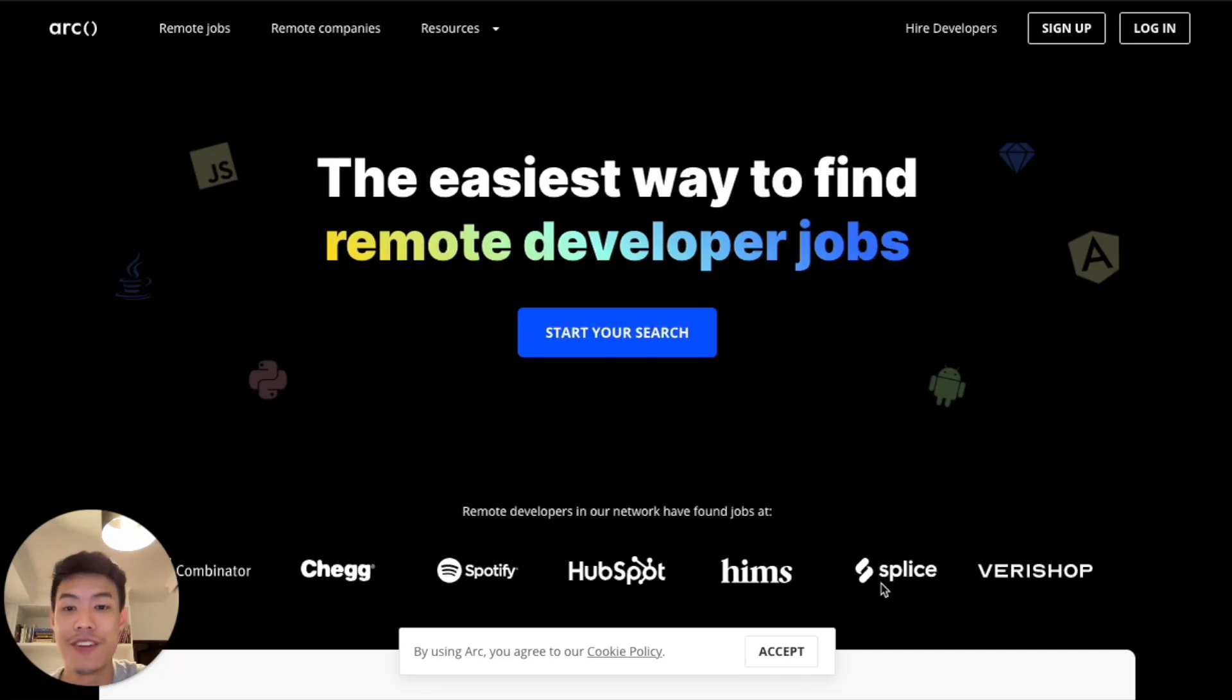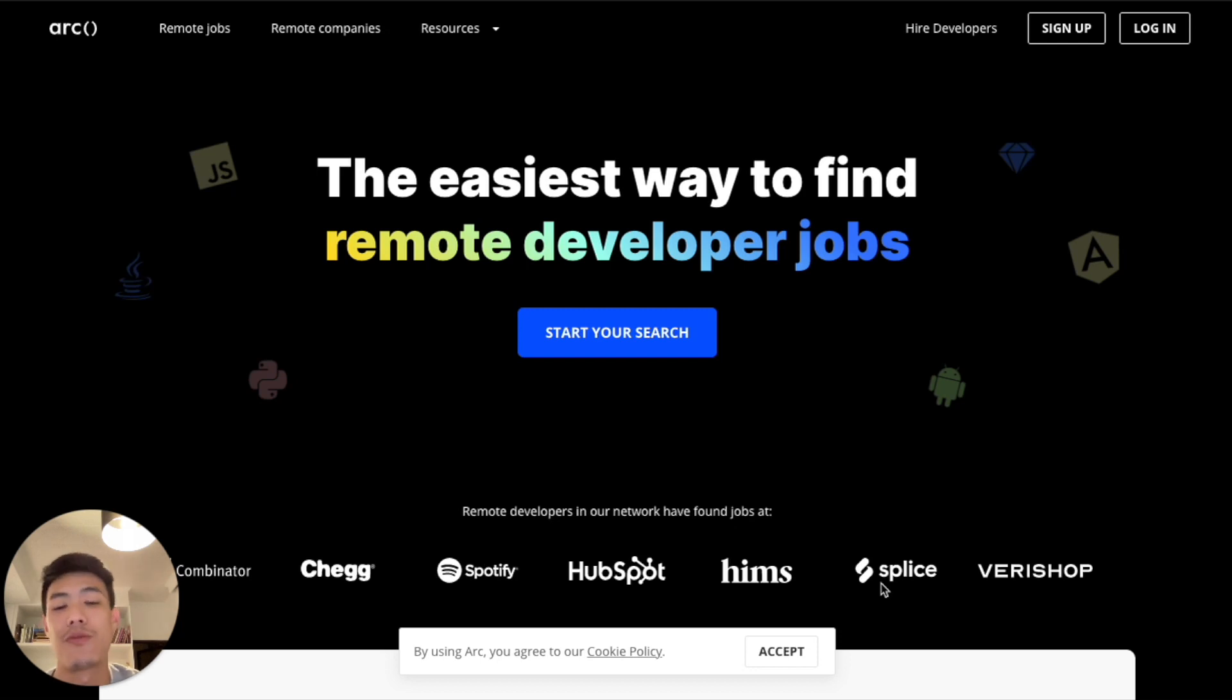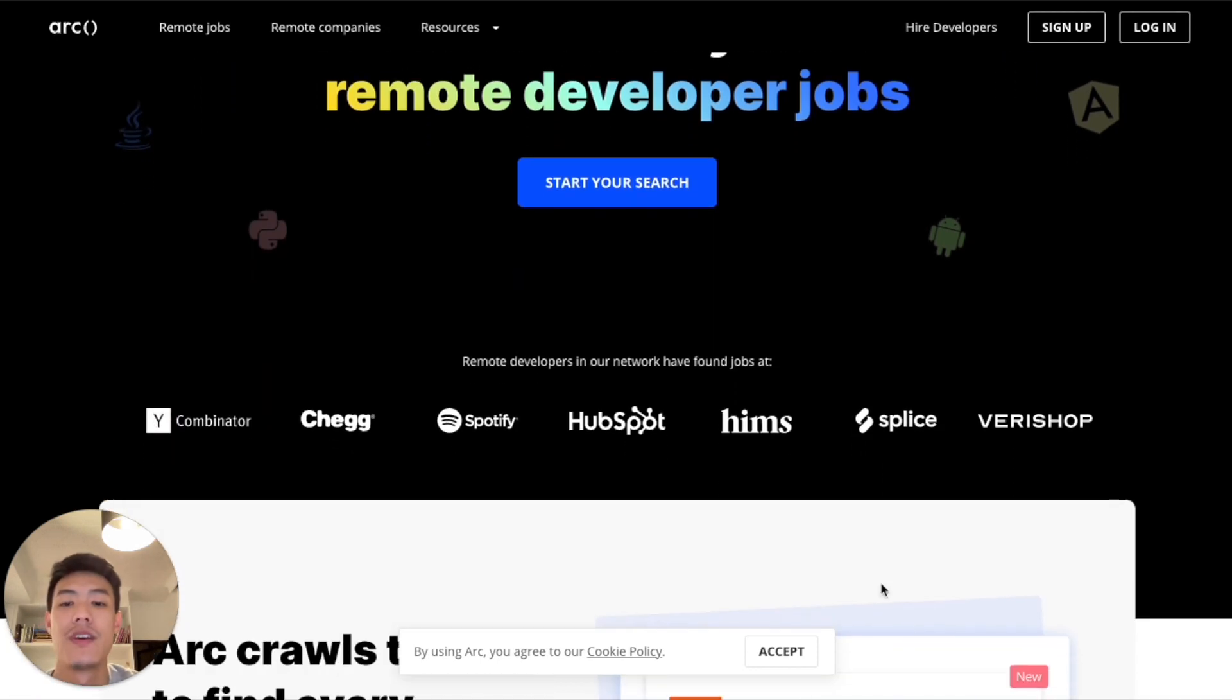Hi, I'm Yutang, Product Lead here at ARK. I'm here to show you how the new ARK product works and how we've made ARK a one-stop-shop experience for developers looking for remote jobs.